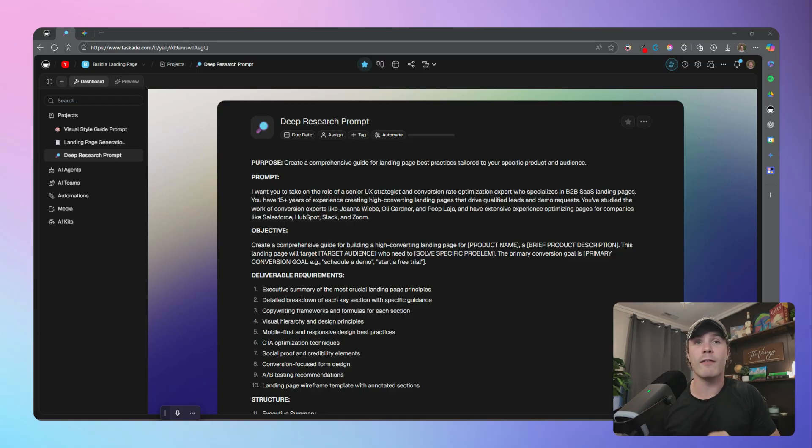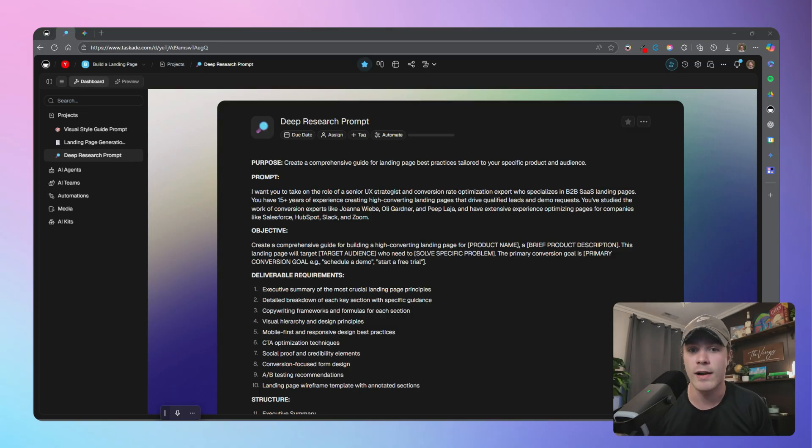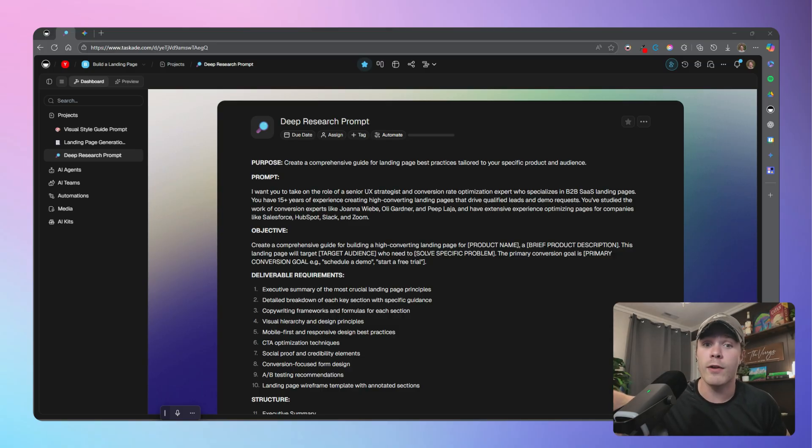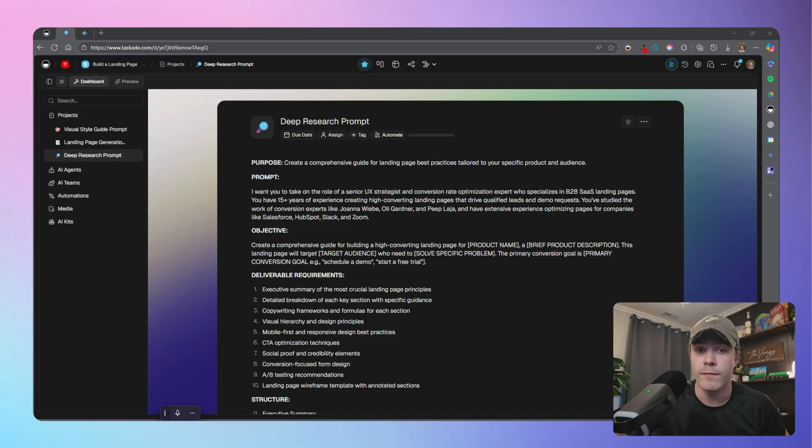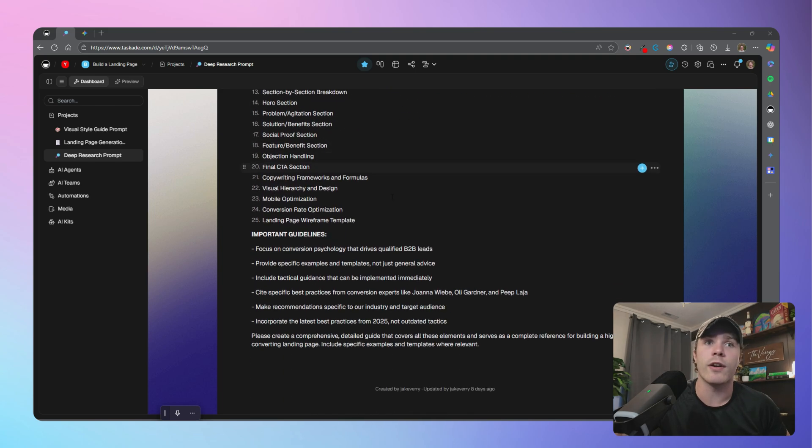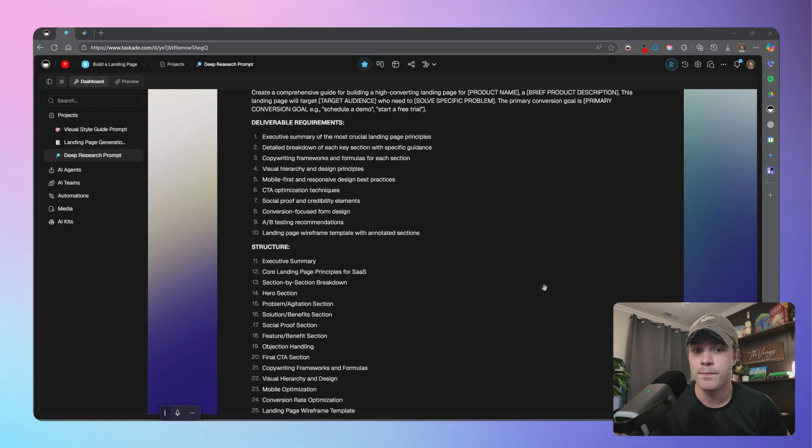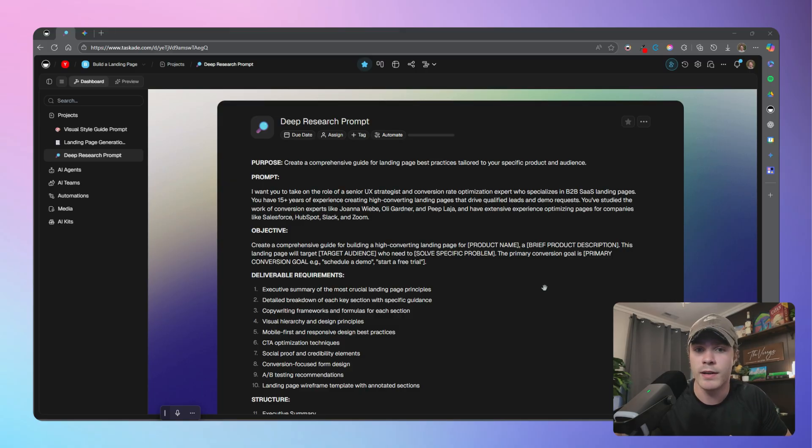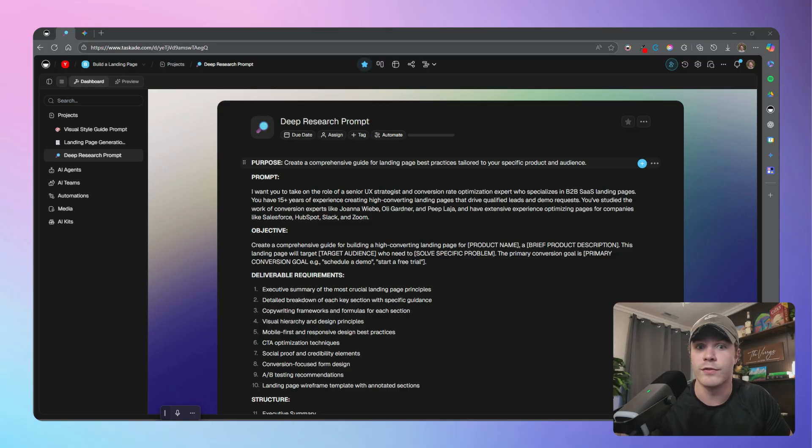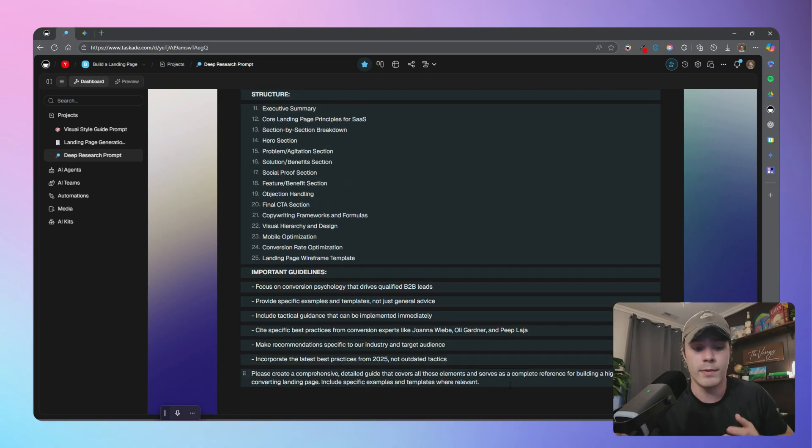Now, you could go out there and search a bunch of landing pages in your niche. Or what I like to do is use a deep research prompt with Google Gemini to give me a structured output that I can use in the next steps. So right here, I have a prompt that I'll link down in the description below that you guys can use. Essentially, this is just telling it you're a senior UX strategist, you have all this years of experience, and you have all this information of high converting frameworks.